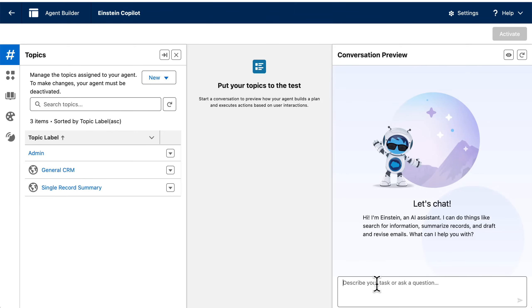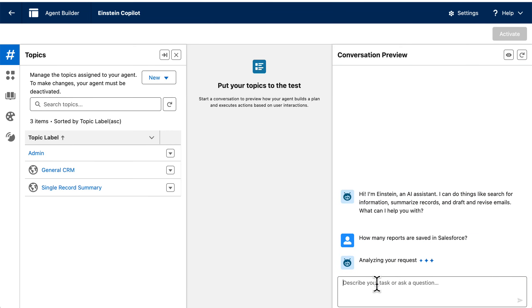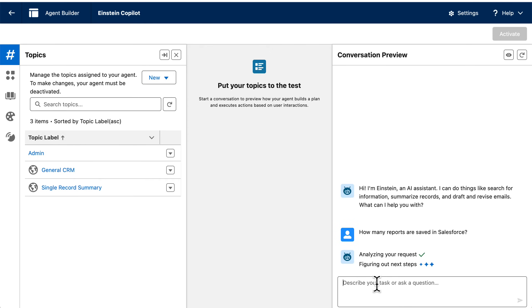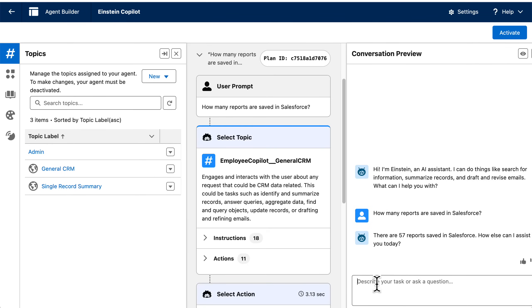Let's just start asking questions — starting broad: how many reports are saved in Salesforce? In this Salesforce instance, we have 57 reports saved.